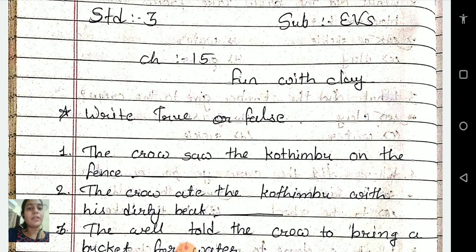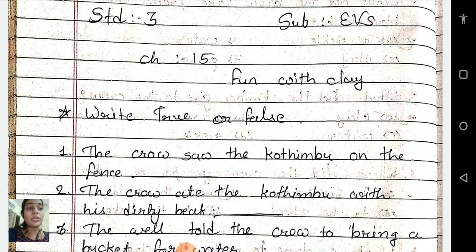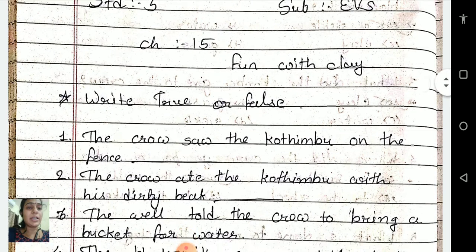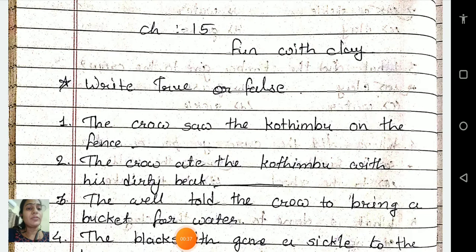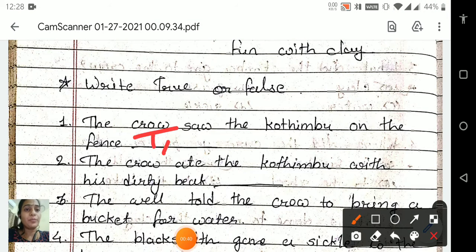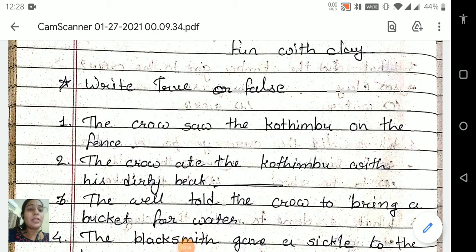Okay, right or false. First one: the crow saw the kotimbu on the fence. Is it correct or wrong, students? Yes, the crow saw the kotimbu on the fence — yes. So it is a correct sentence. We will write here: true.